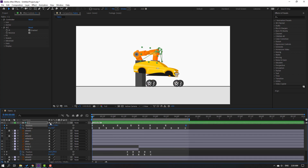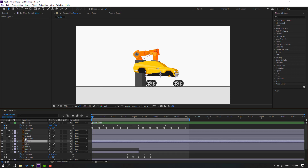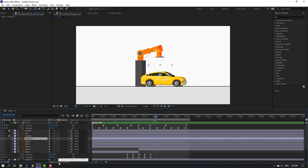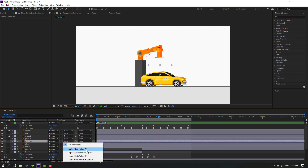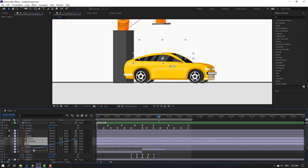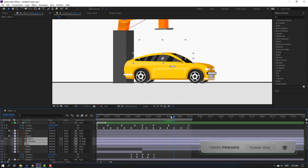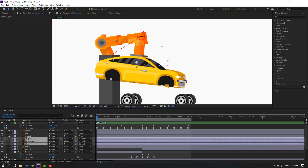Select this glass and Ctrl+D to duplicate. Select this reflection, un-solo, click Toggle Switch Modes, and move to center this glass layer. Change the track matte to Alpha Matte 'Glass 2'. Then select Glass 2, Reflection, and Glass 1 and parent them all to the body. Let's see.